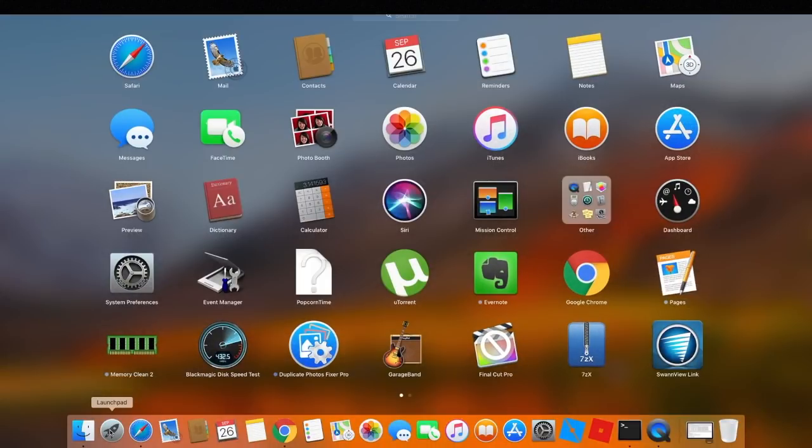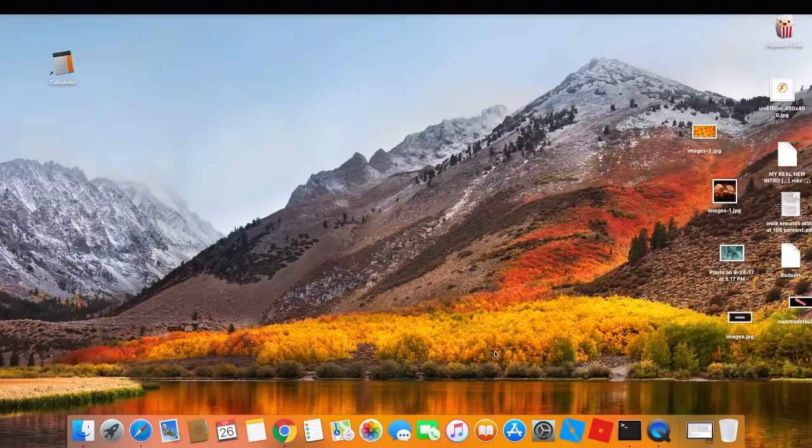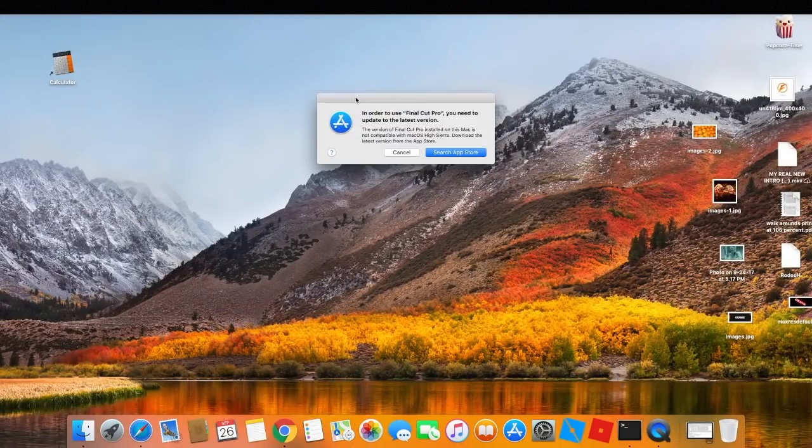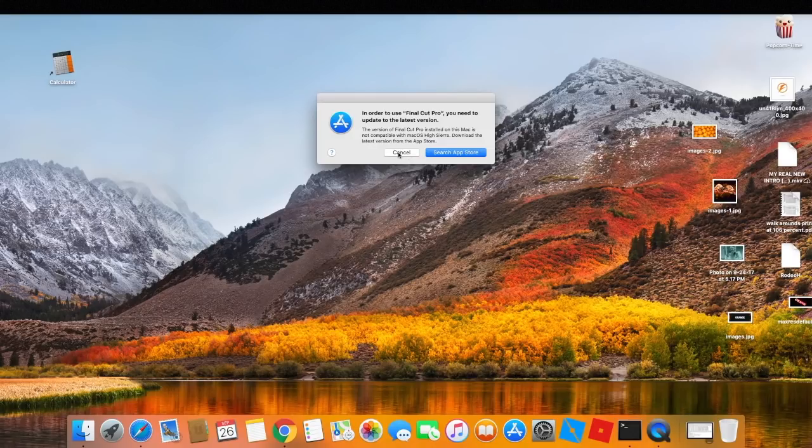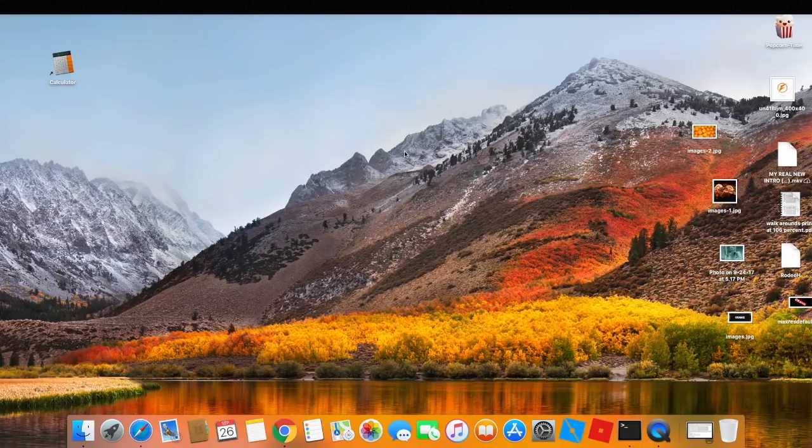Alright everybody, if you're like me, you downloaded macOS High Sierra and then you went to go click on Final Cut Pro and you realized you can't use it anymore, it's at 64.